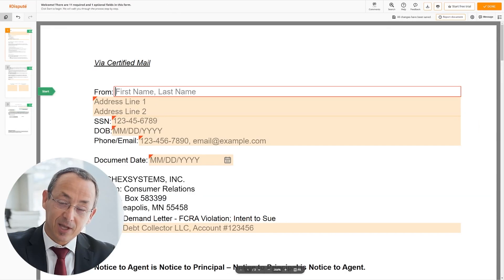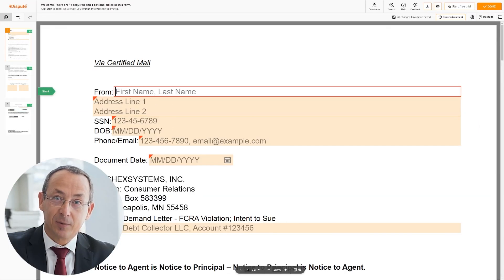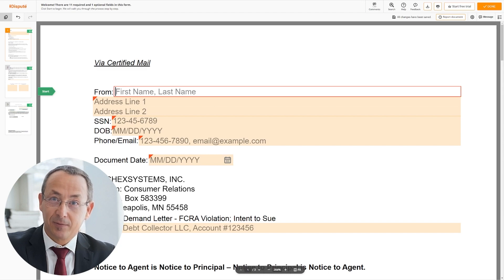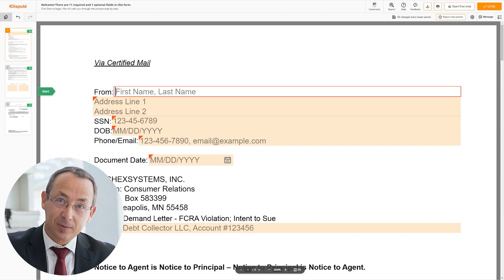Please follow the link in the description to open the document form. Now you can start to fill out the form.